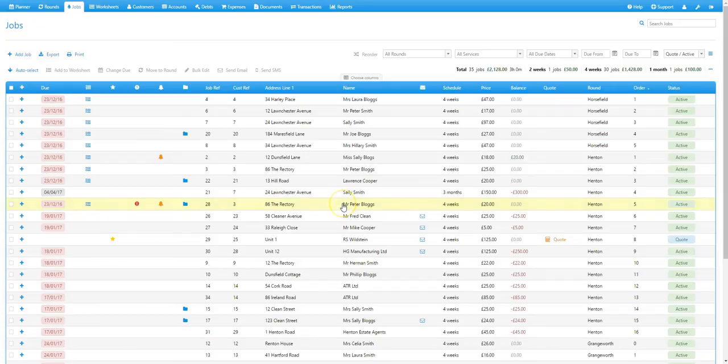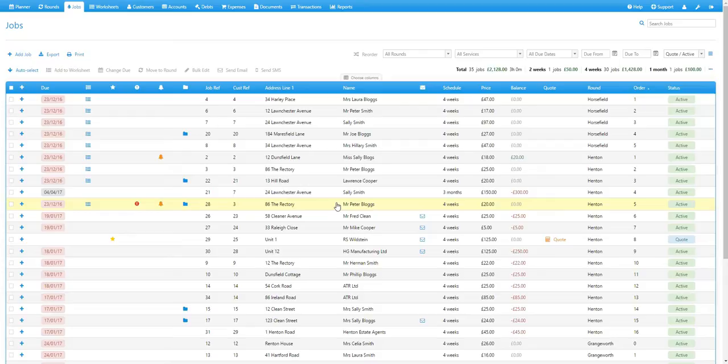Before we go through adding an expense, we'll go through how you add an expense category. Expense categories allow you to group and organize your expenses by their type, for example fuel, equipment, wages and so on.